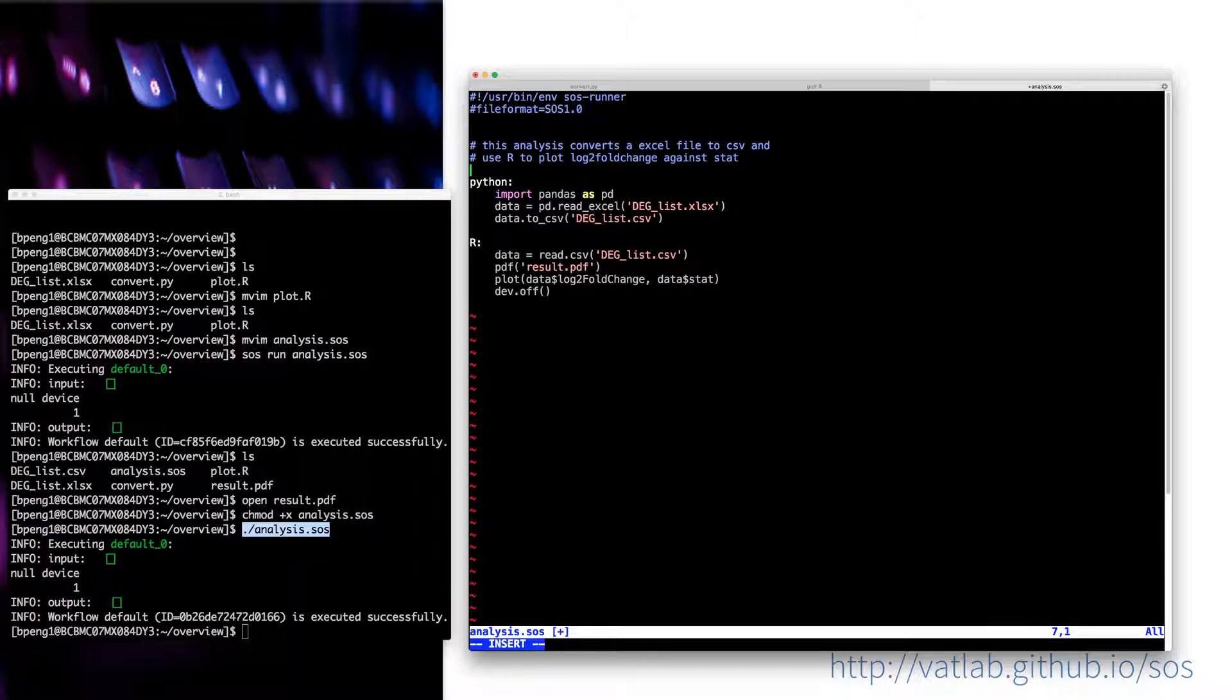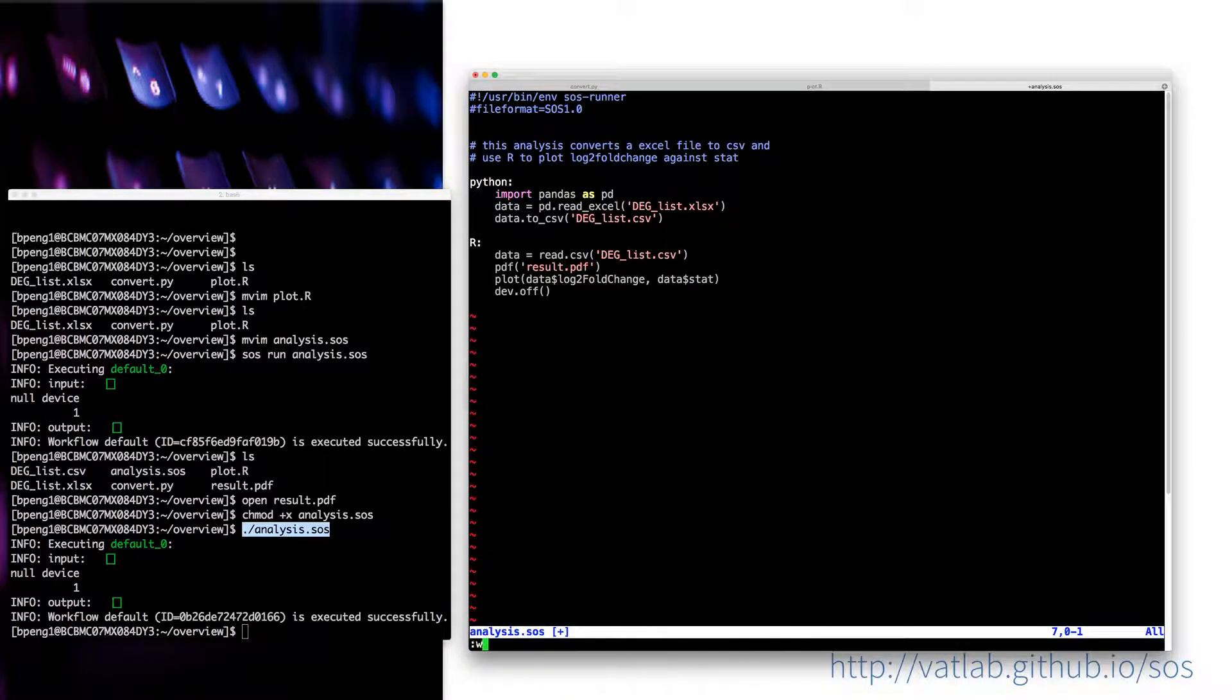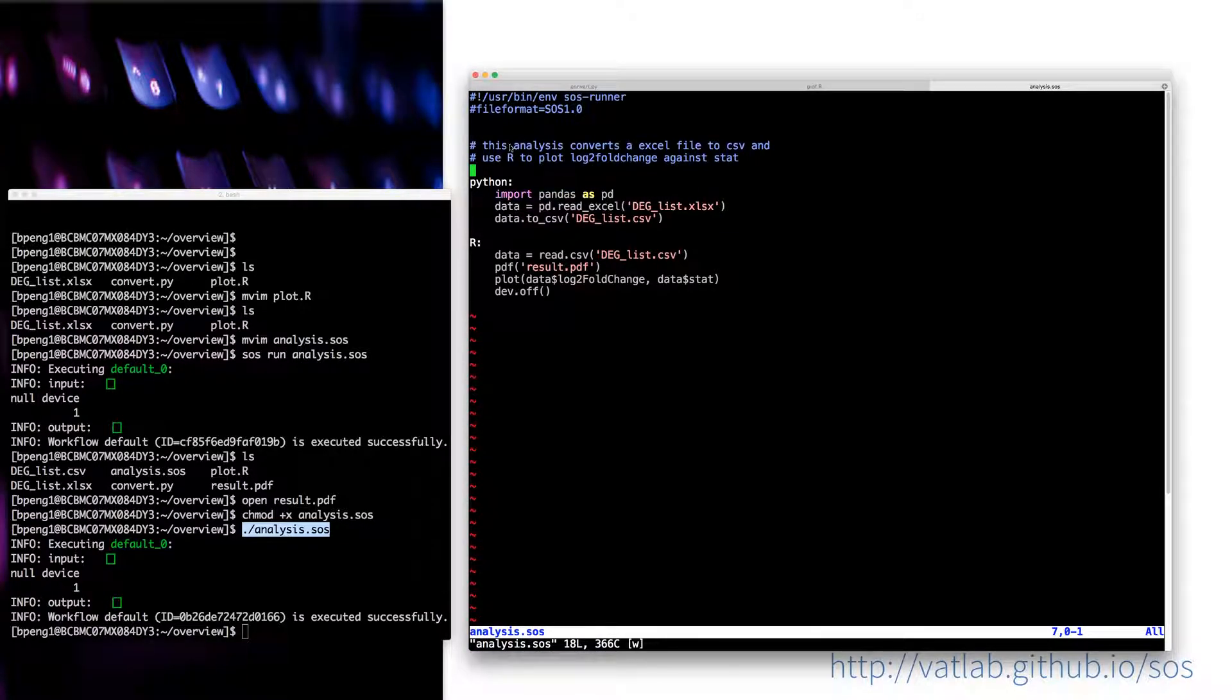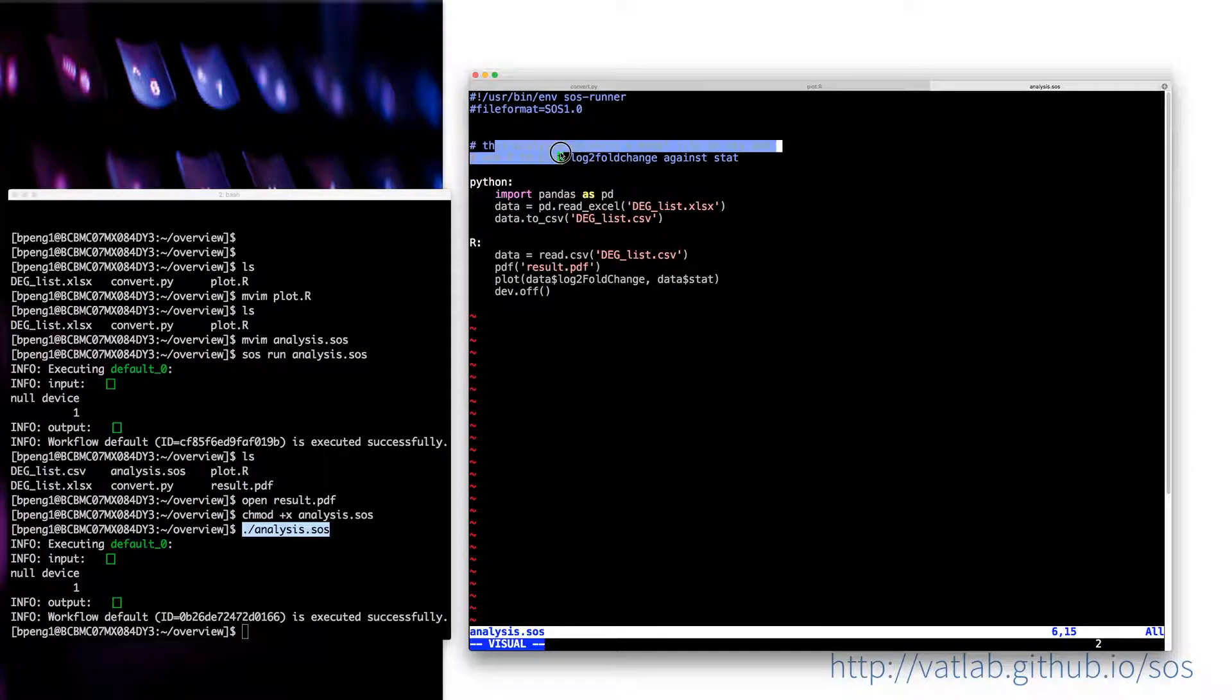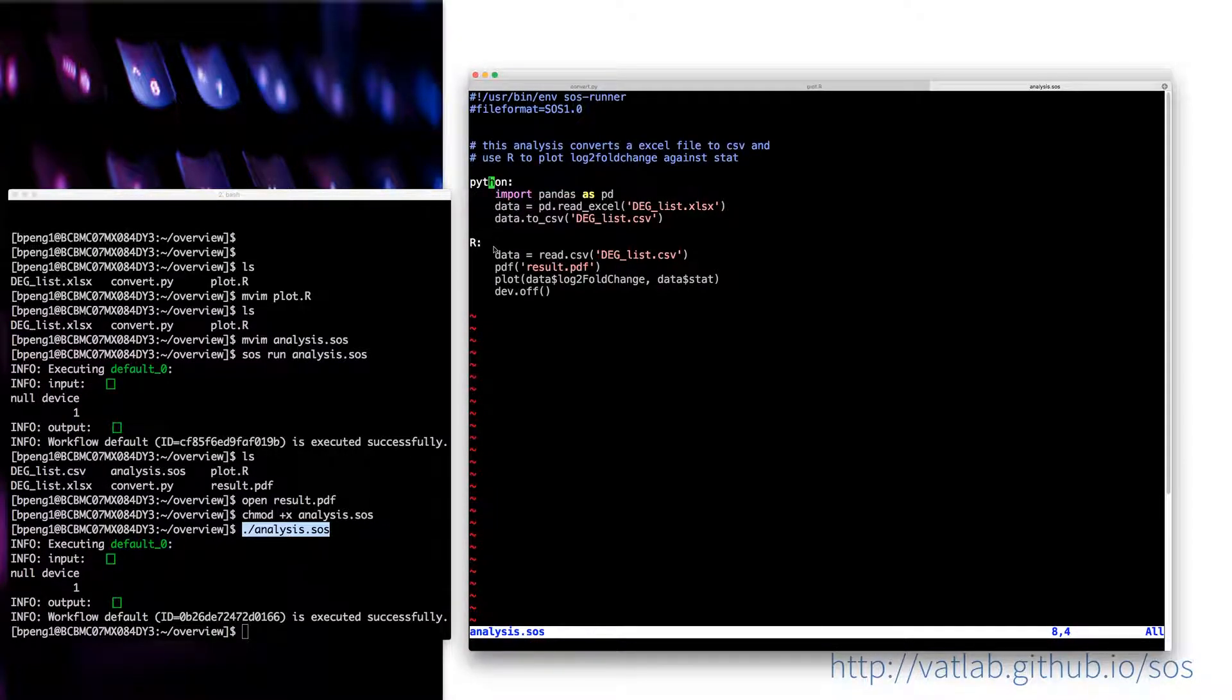This analysis converts an Excel file to CSV and uses R to plot a log twofold change against a stat. So you can do this, just like a readme file so that whenever you look back, you know that what you did for this analysis was for this purpose, and then you execute Python and R script.